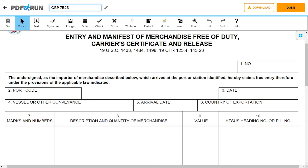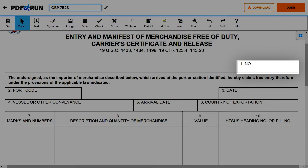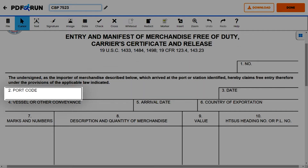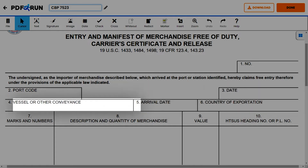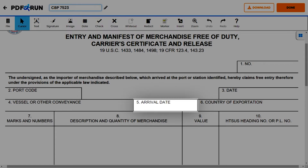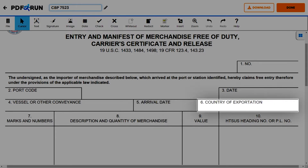Under the Entry and Manifest of Merchandise Free of Duty section, complete the following items. For Item 1, enter the number. For Item 2, enter the port code. For Item 3, enter the date. For Item 4, enter the vessel or other conveyance. For Item 5, enter the arrival date of the merchandise. For Item 6, enter the country the goods were exported from.